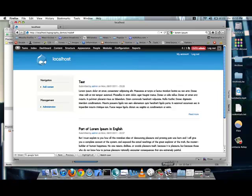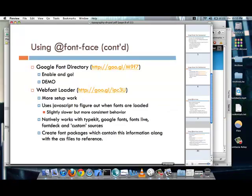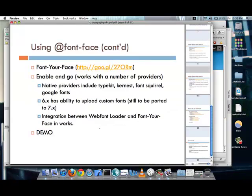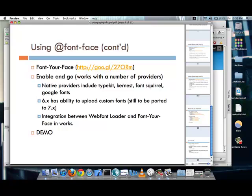And, finally, the last method that I'm going to talk about is the font-your-face module. This is a fantastic, fantastic module. It is much like the Google WebFont module, an enable and go type of module. It has a number of different providers that it works with, such as Typekit, Kernest, Fontsquirrel, Google Fonts. And, with the Drupal 6 version, there's the ability to upload custom fonts. The Drupal 7 version is still being ironed out. And, it's almost there. But, like I said, it's very close and really good. And, I've also talked with the owner of the module. And, we're planning to have some sort of integration between the web font loader and font-your-face module at some point in the future.